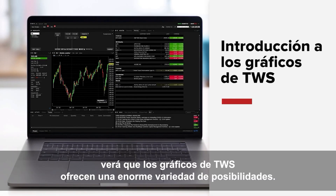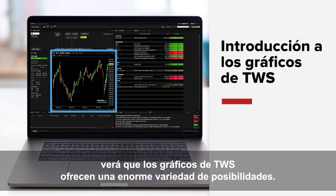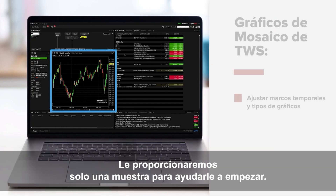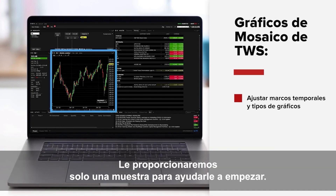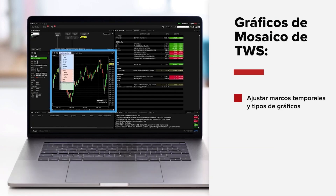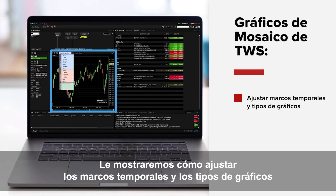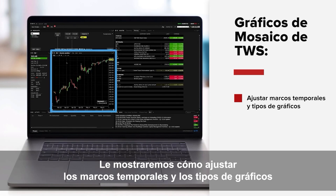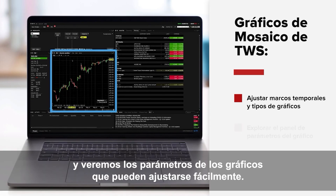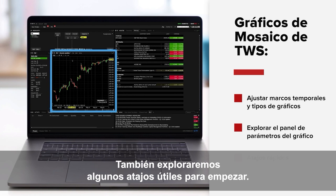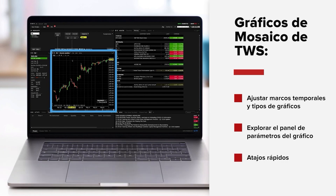In this lesson you'll see that TWS Charting offers a tremendous array of capabilities. We'll provide you with just a taste to help you get started. We'll show you how to adjust timeframes and chart types, see chart parameters that can be easily adjusted, and explore some useful shortcuts to get you started.